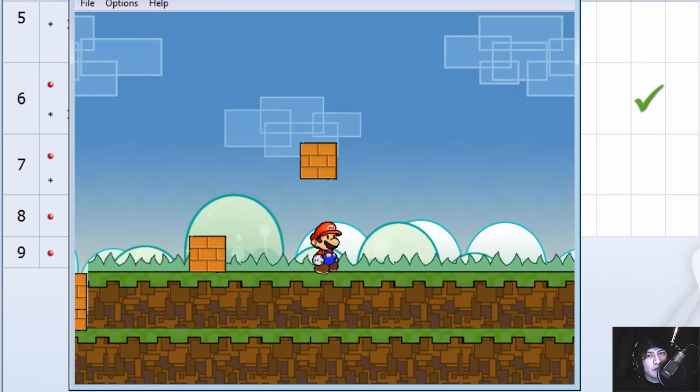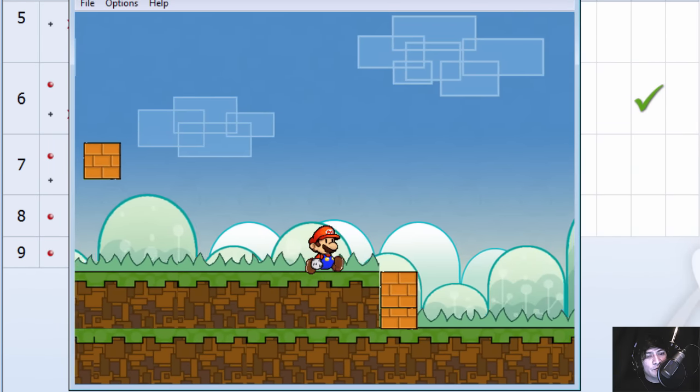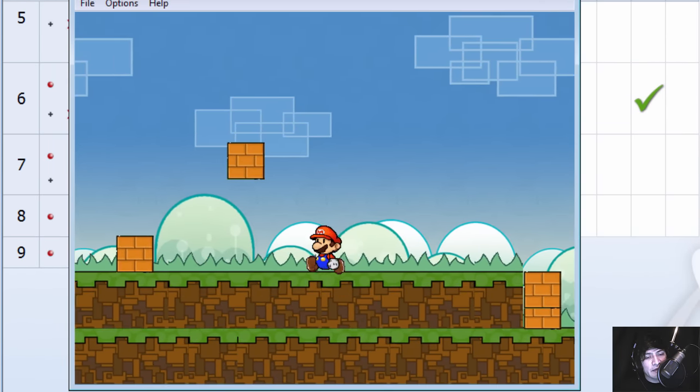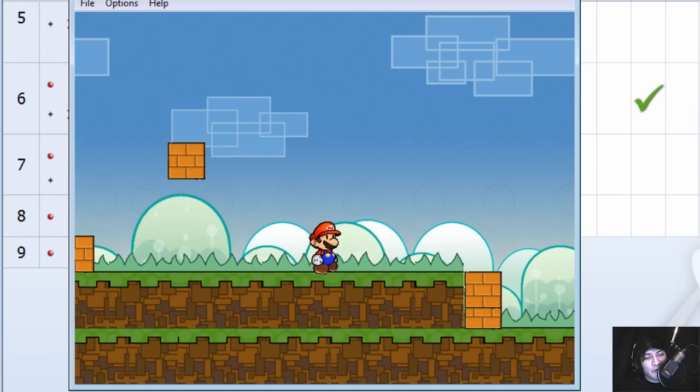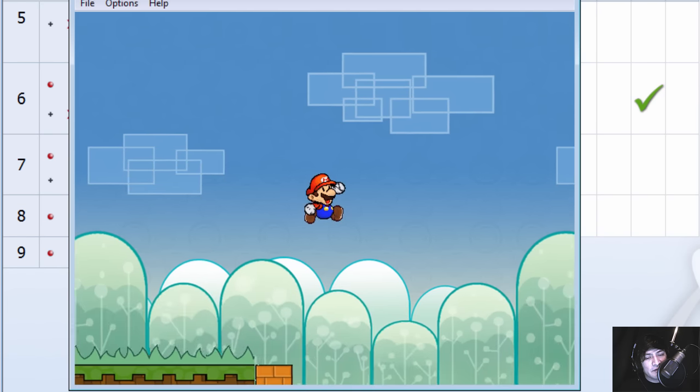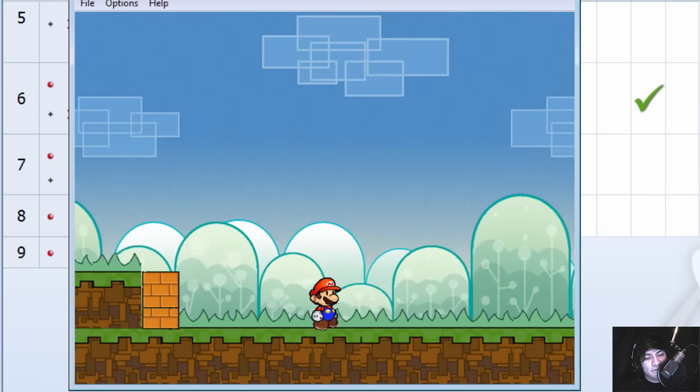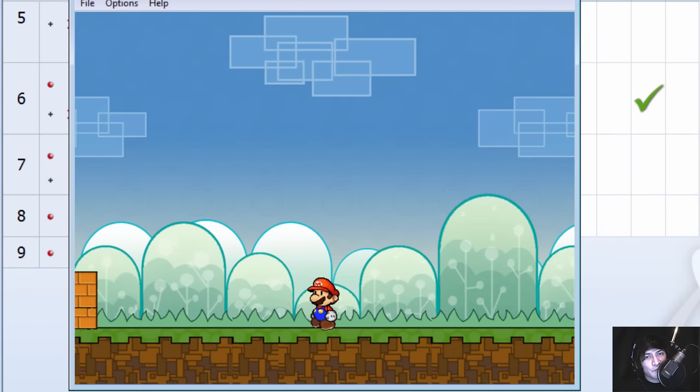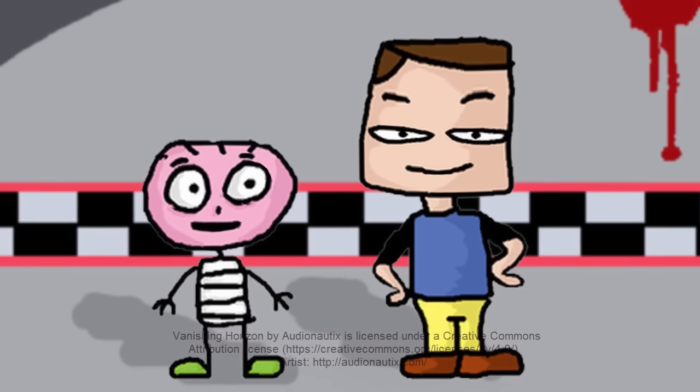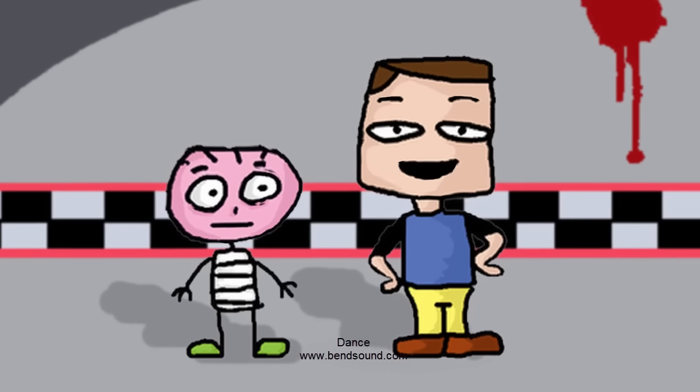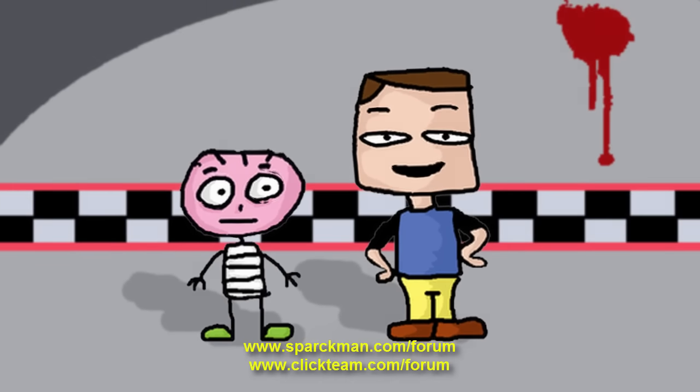So that's how you can make a game like Mario including Fusion 2.5 Free Edition. Now this still needs some adjustments, but I think you can take it from here. Thanks for watching and don't forget to subscribe to the channel. See you next time.